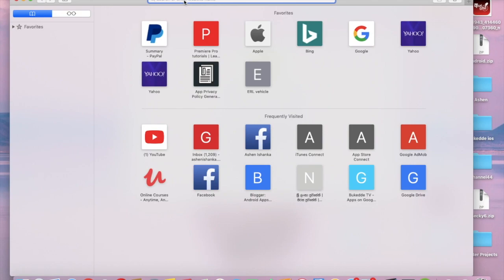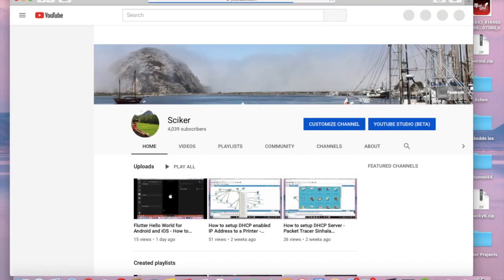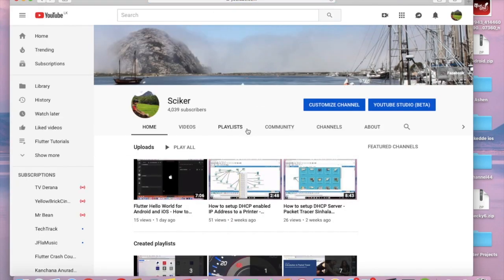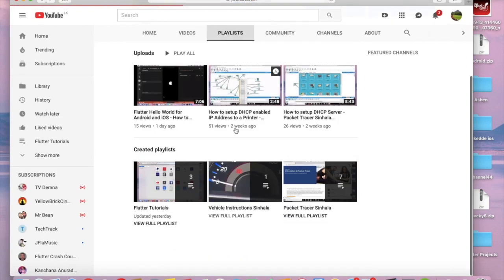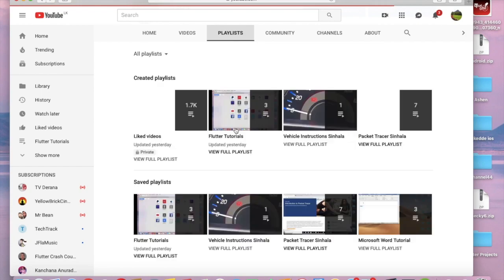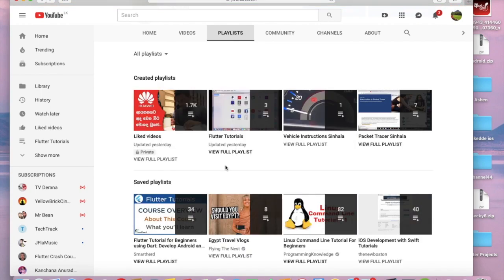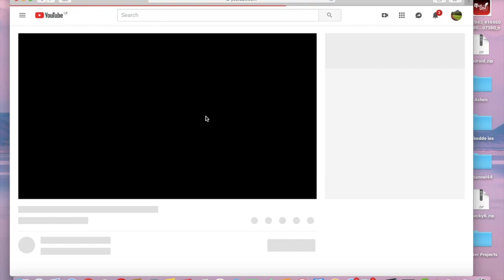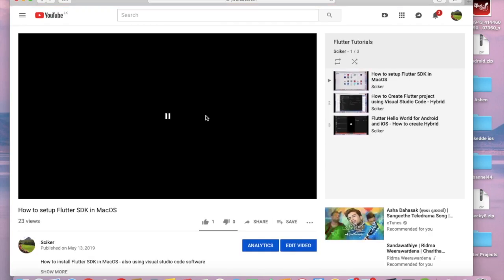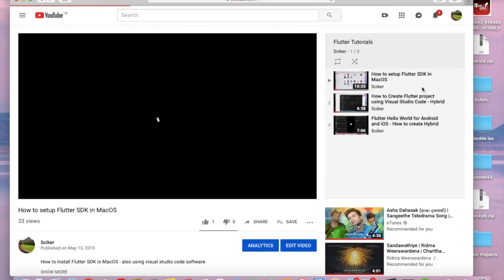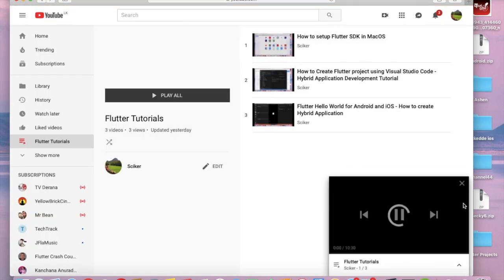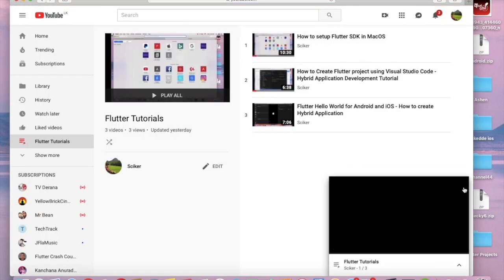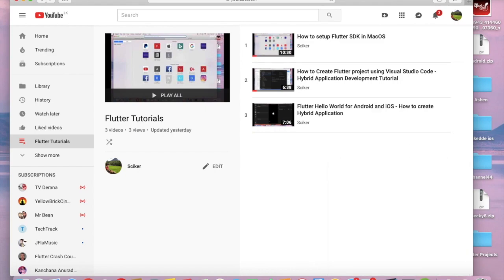In my YouTube channel at youtube.com/sciker in the playlist tabs, there's a playlist called Flutter Tutorials and there's a tutorial about how to install Flutter SDK on macOS. You can figure that out by yourself.